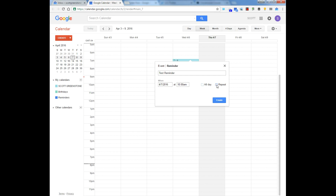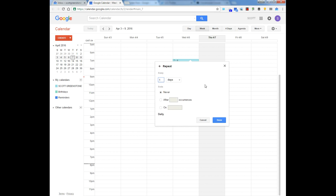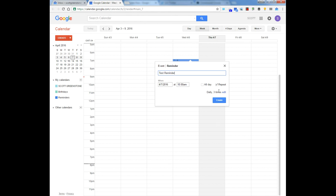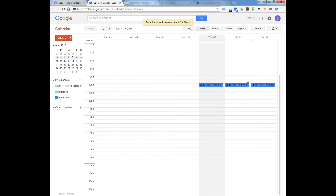Let's say I'm going to make it repeat. I can repeat every day after, and just do three. So you're going to hit Done, and you'll see here it says daily three times, and you can edit it, and you'll hit Create, and there you go.